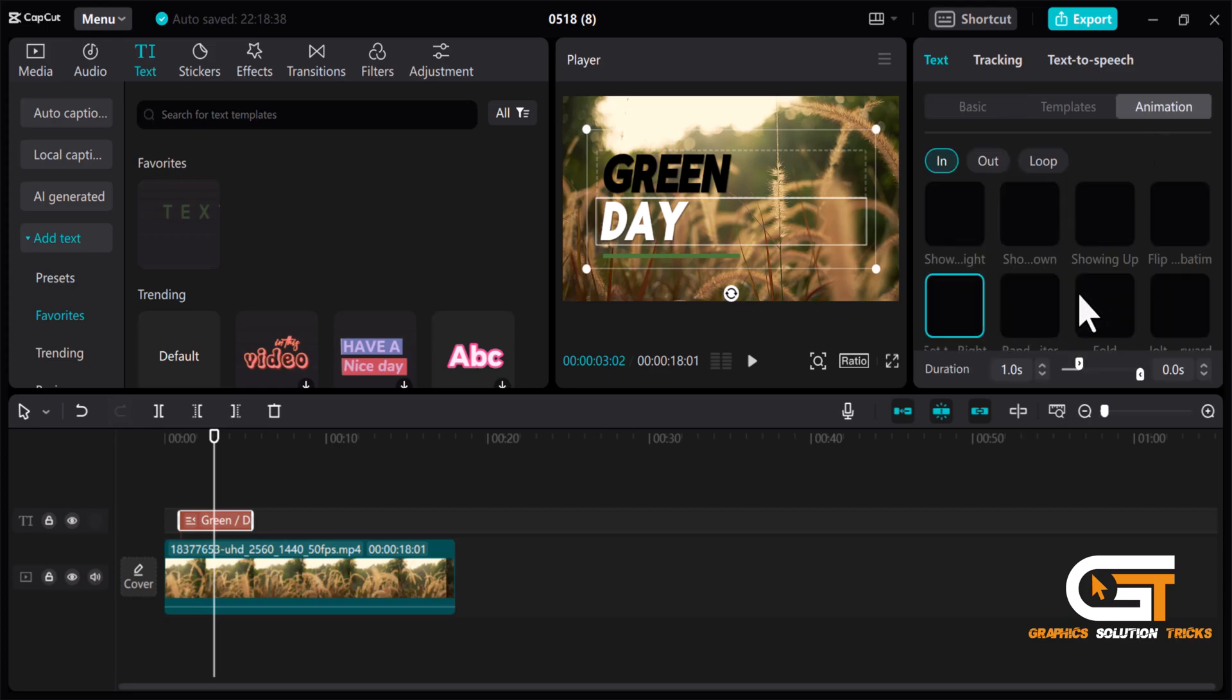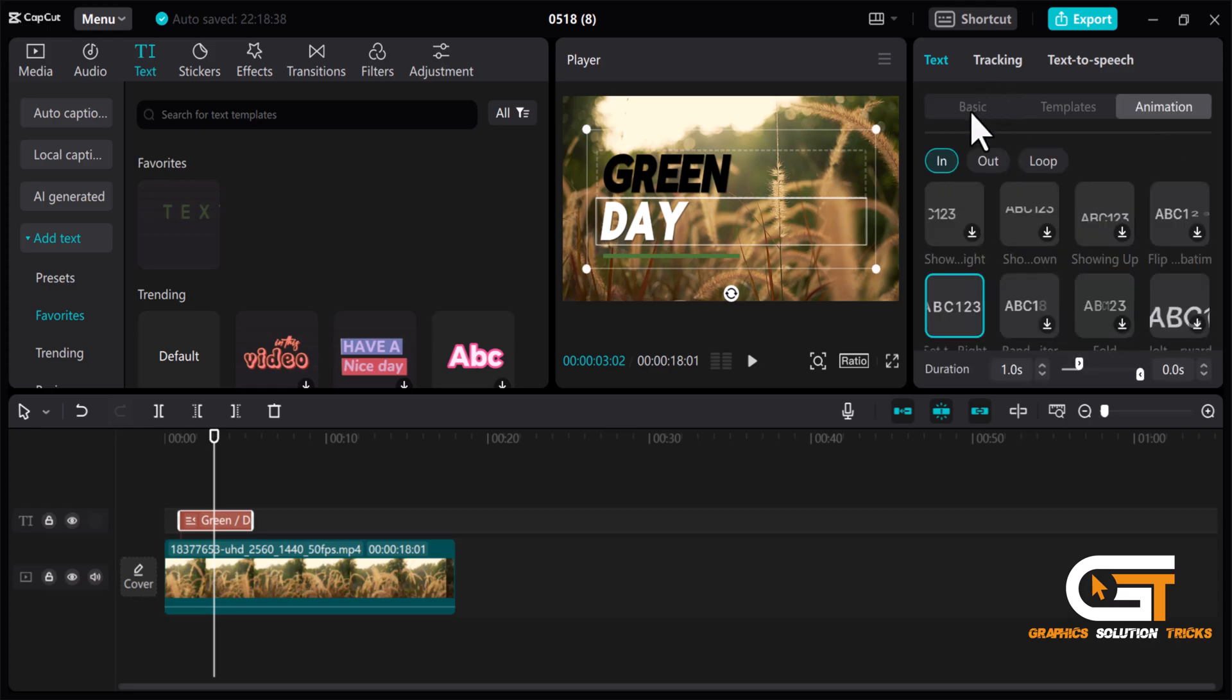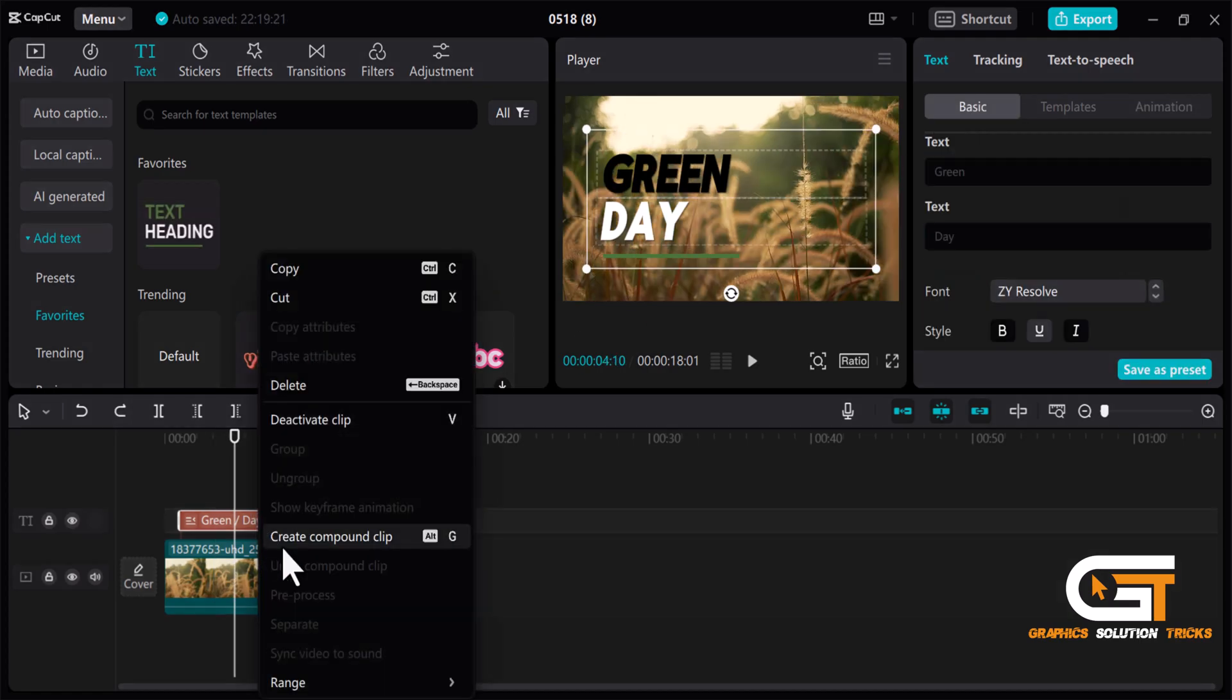You can add animations to your text for an extra touch of creativity. After some changes, right-click on the text layer and select create compound clip.